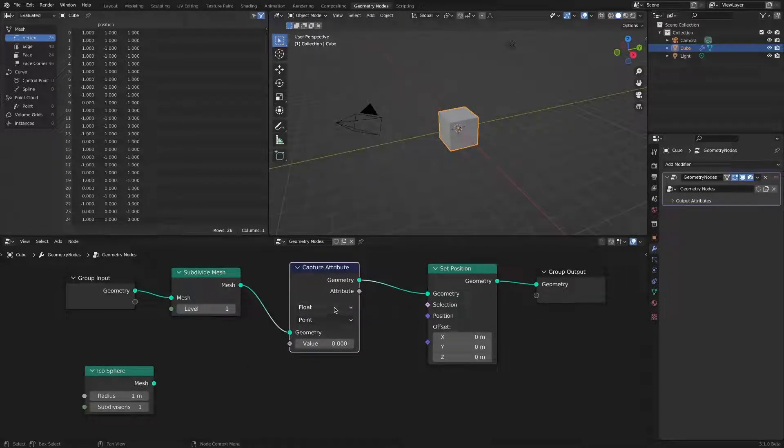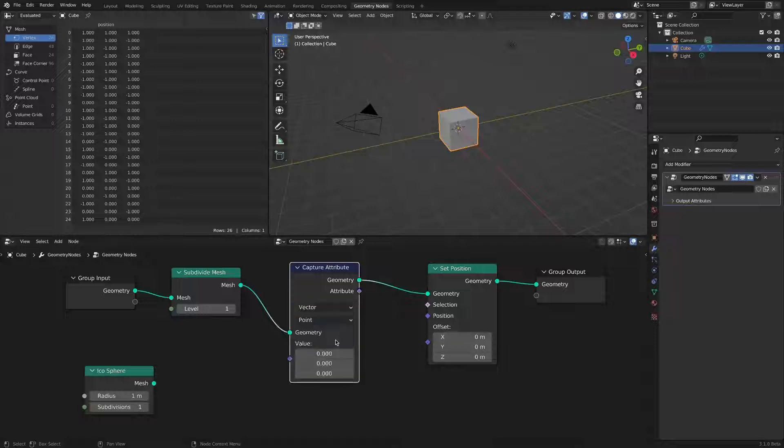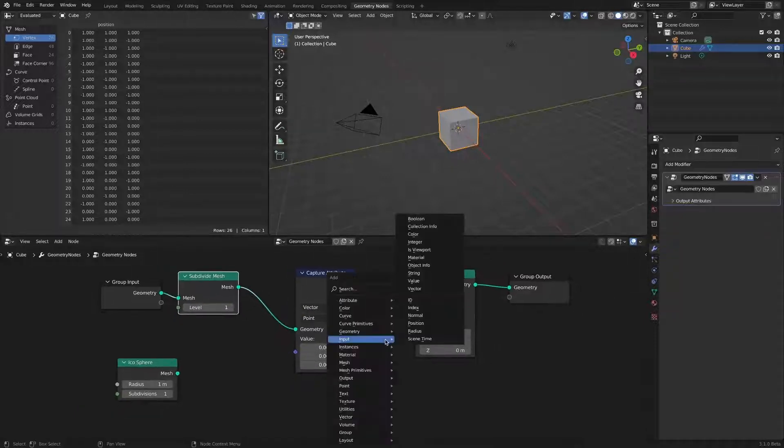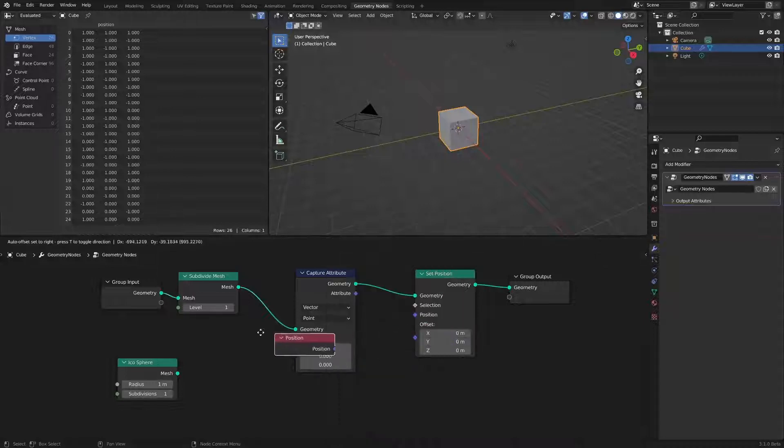Change to vector mode. Add a position node and connect it to the value socket of the capture attribute.